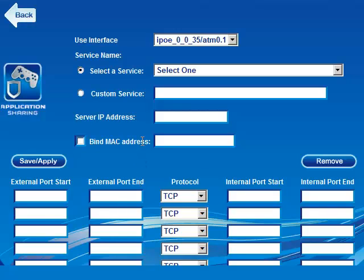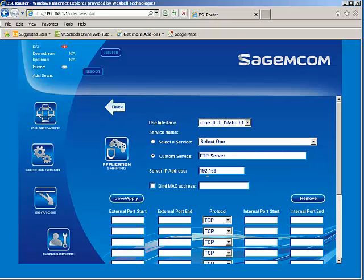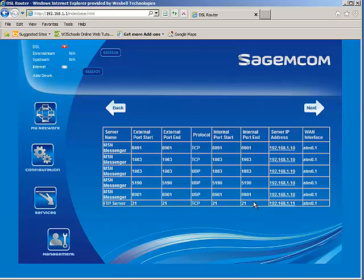Let's do another example. This time I'm going to make my own custom rule — something that may not necessarily be defined inside the list. Let's say there was no FTP server defined, but I want to define an FTP server. I'm going to select the IP address of the server, which in this case is 192.168.1.11. It's going to use port 21, I'm going to keep it at the TCP protocol, and the internal port is also going to use 21 as well. I'll do a save and apply, and the FTP server shows up at the bottom of the list.